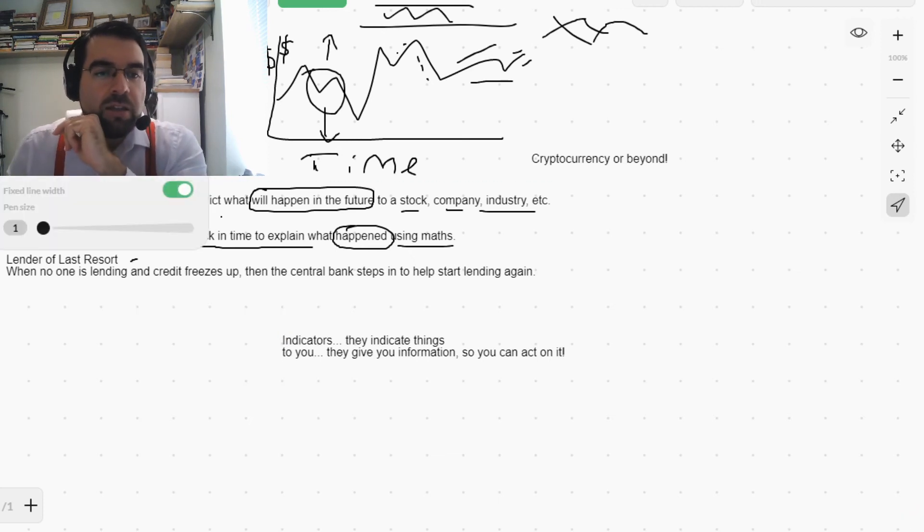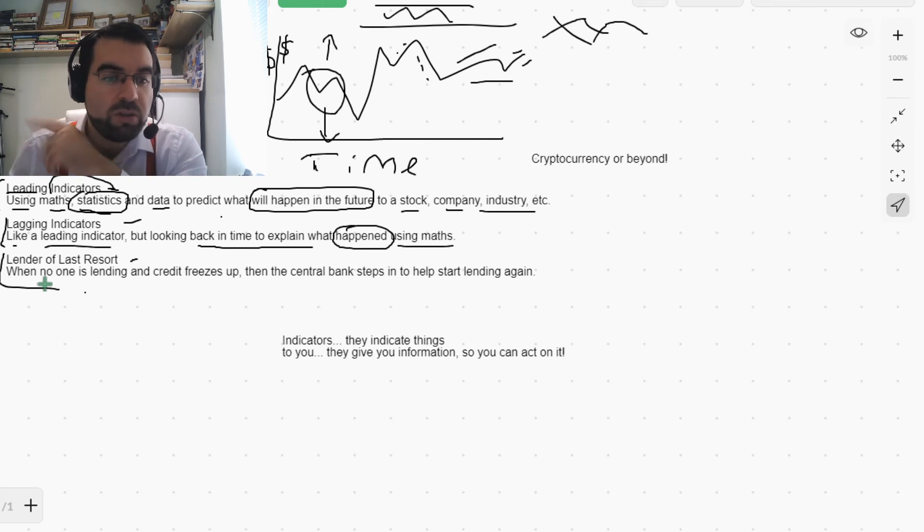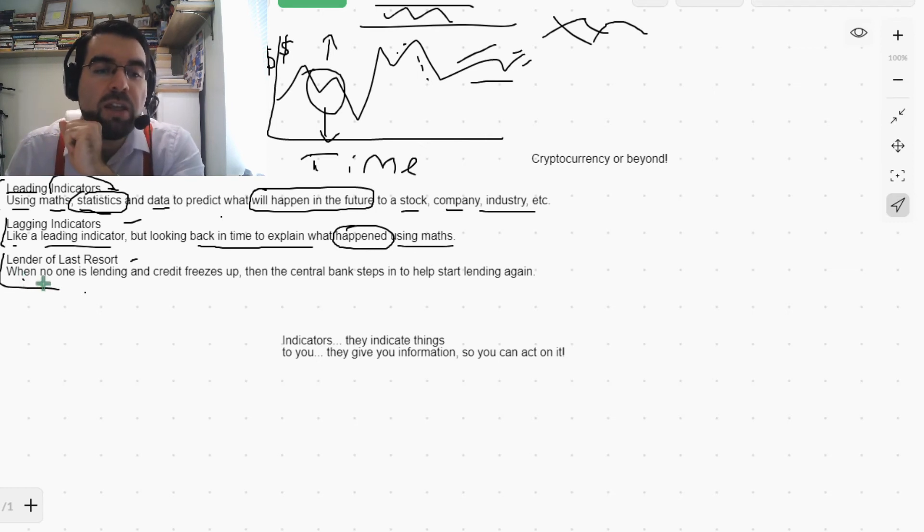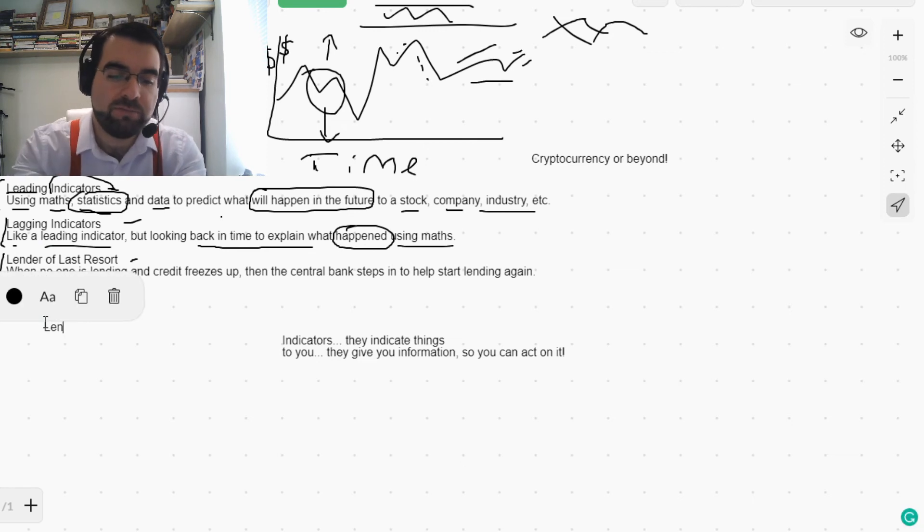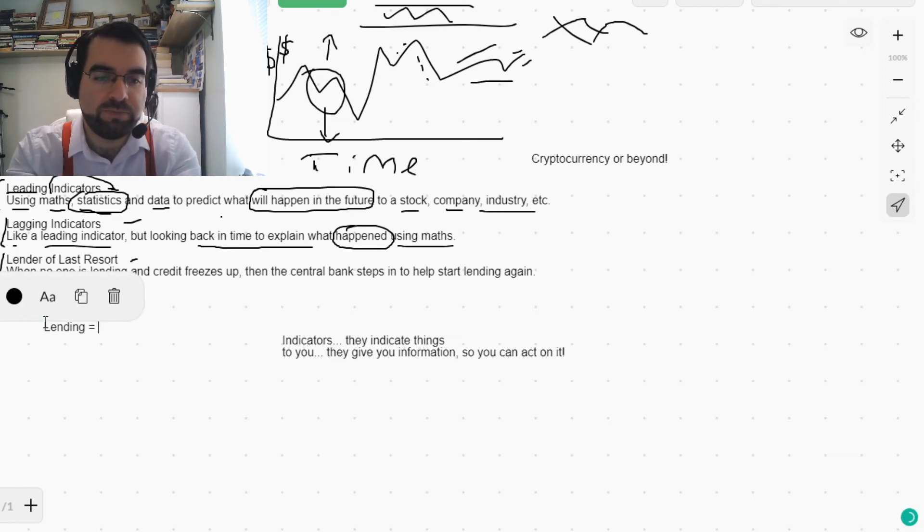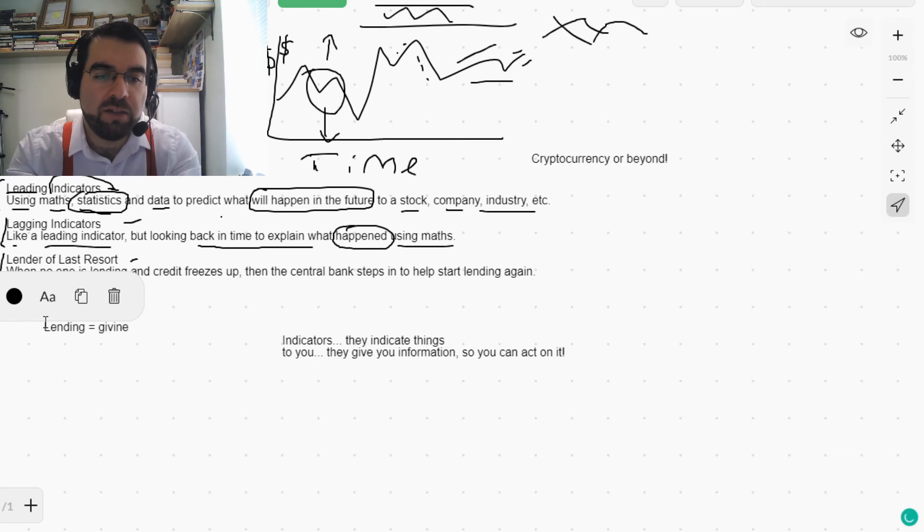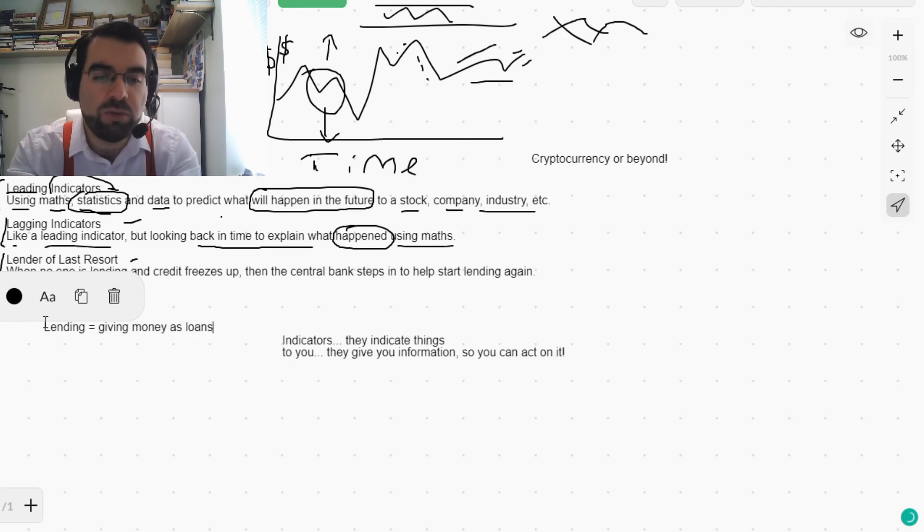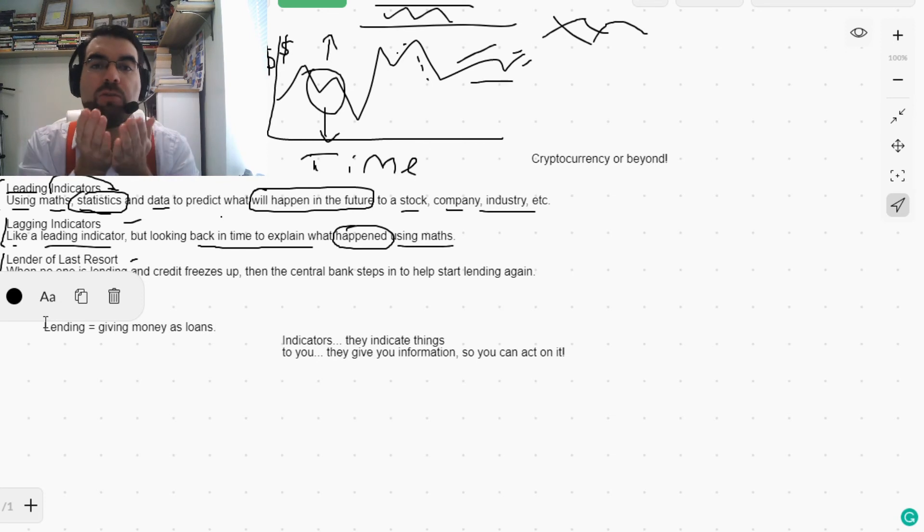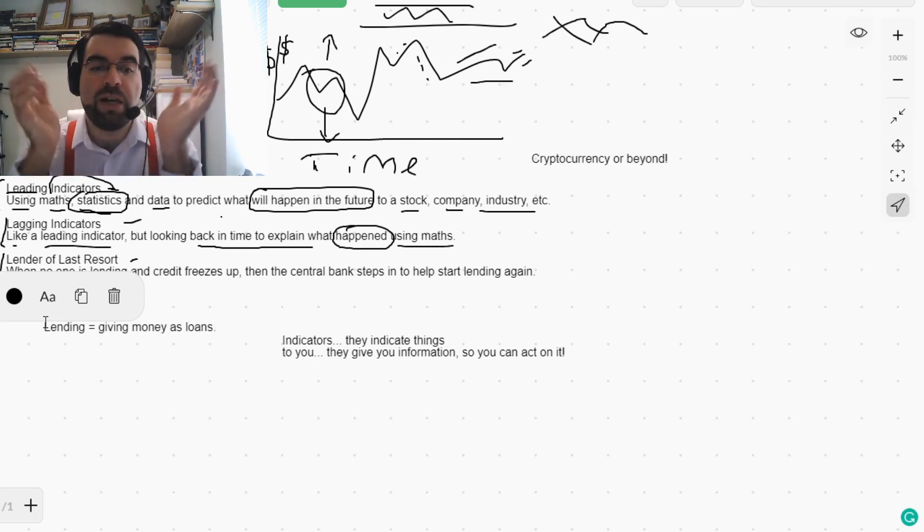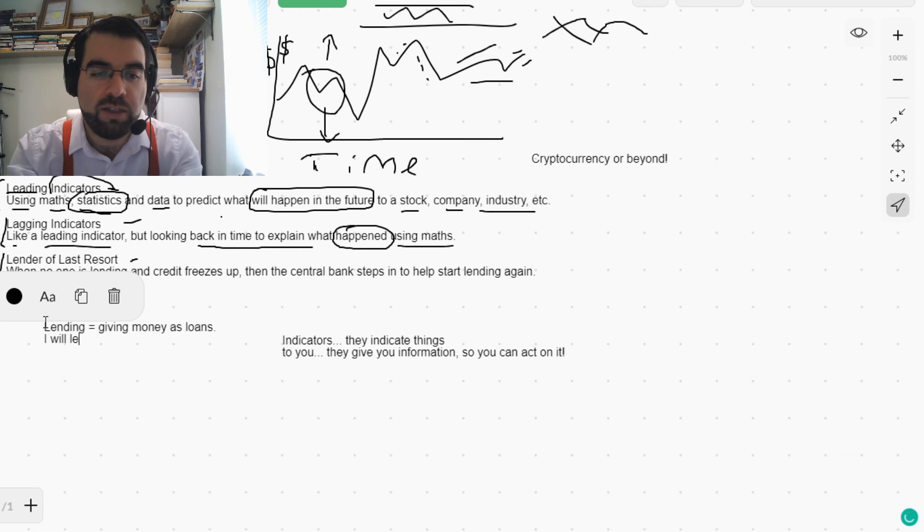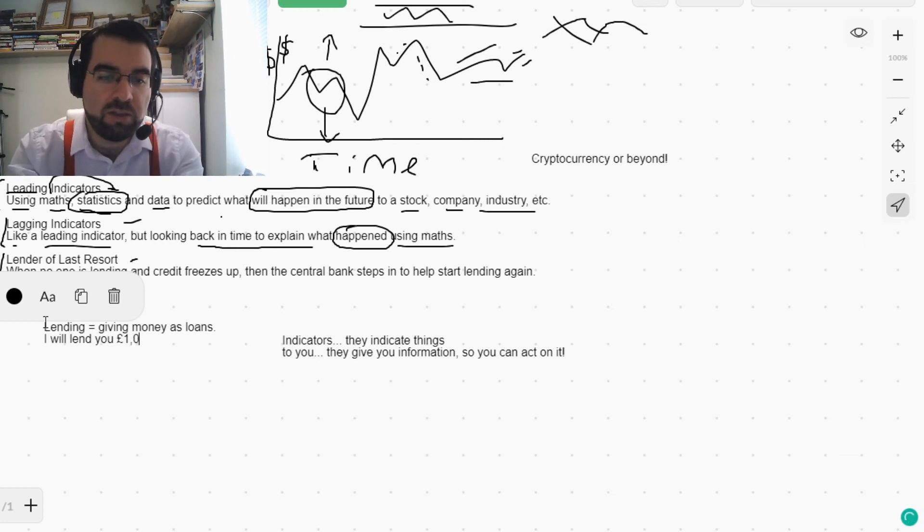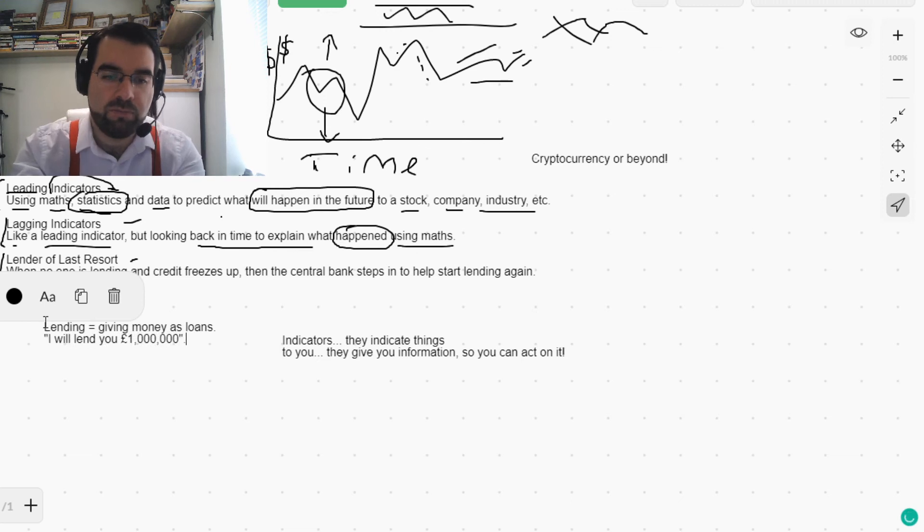Now, lender of last resort—when no one is lending or borrowing. Lending equals borrowing, giving money as loans. So I'm going to lend you a million pounds, I will lend you a million pounds, for example.